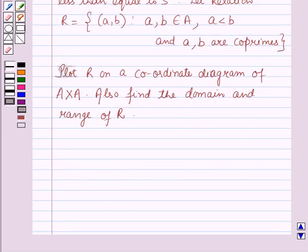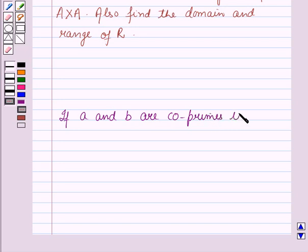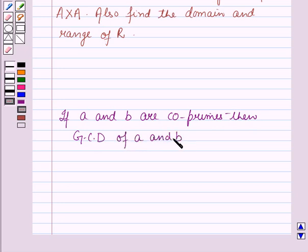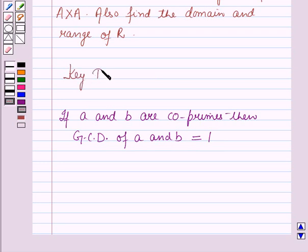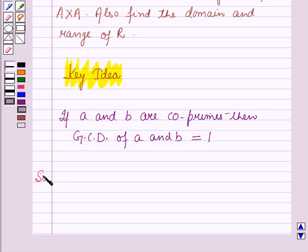Before starting the solution of this question, we should know a key result: if A and B are co-primes, then the GCD of A and B — that is, the greatest common divisor of A and B — is equal to 1. This result will work as a key idea for solving this question, and now we will start with the solution.